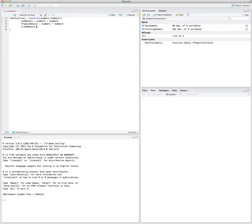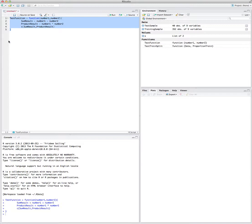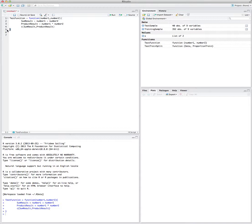My first outcome would be sum result and my second outcome would be product result. Now let's run it — grab all of it and press Command+Enter for Mac users, or Control+Enter for PC users. You have now defined the test function. It's very crucial to use the beginning and end braces of the function — R cannot realize if your function has ended if you forget to put them.